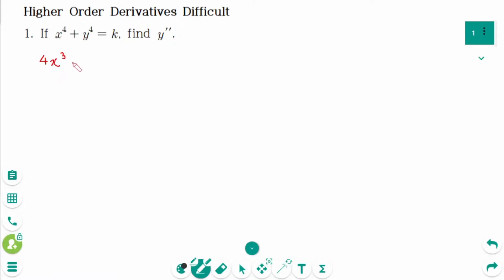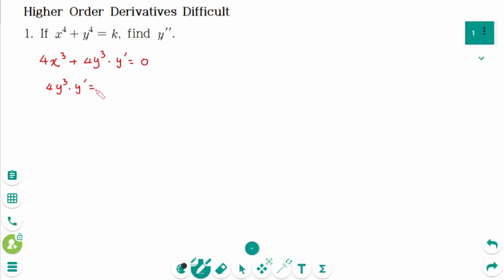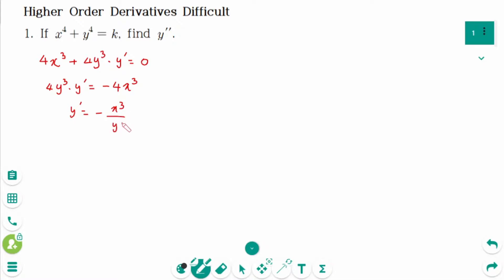4x³ plus 4y³ times y prime equals 0. Then 4y³ times y prime equals minus 4x³. Divide by 4y³ on each side, giving y prime equals minus x³ over y³.